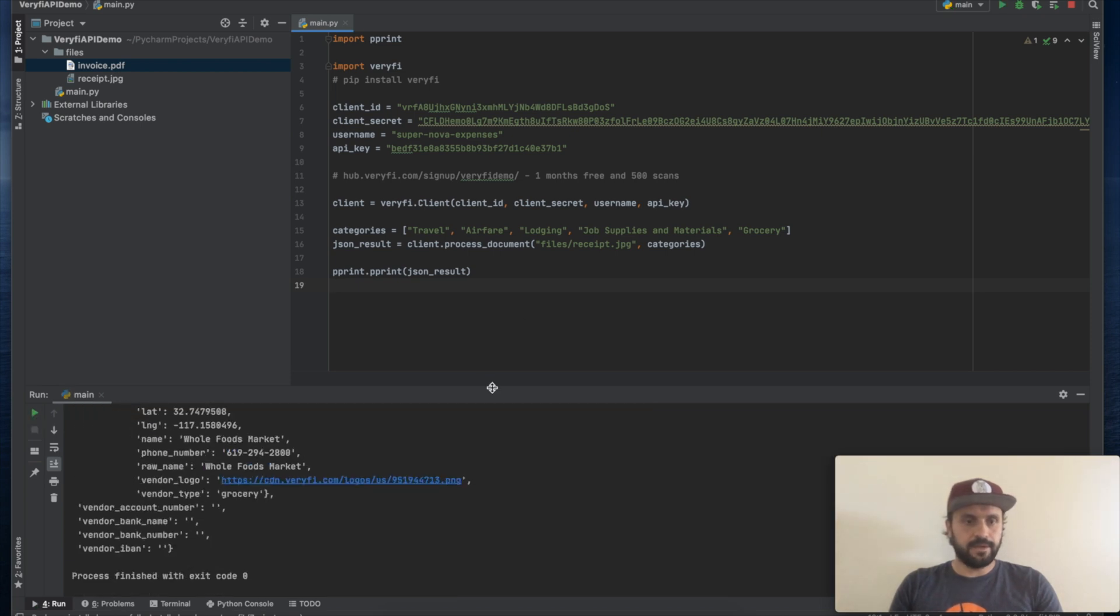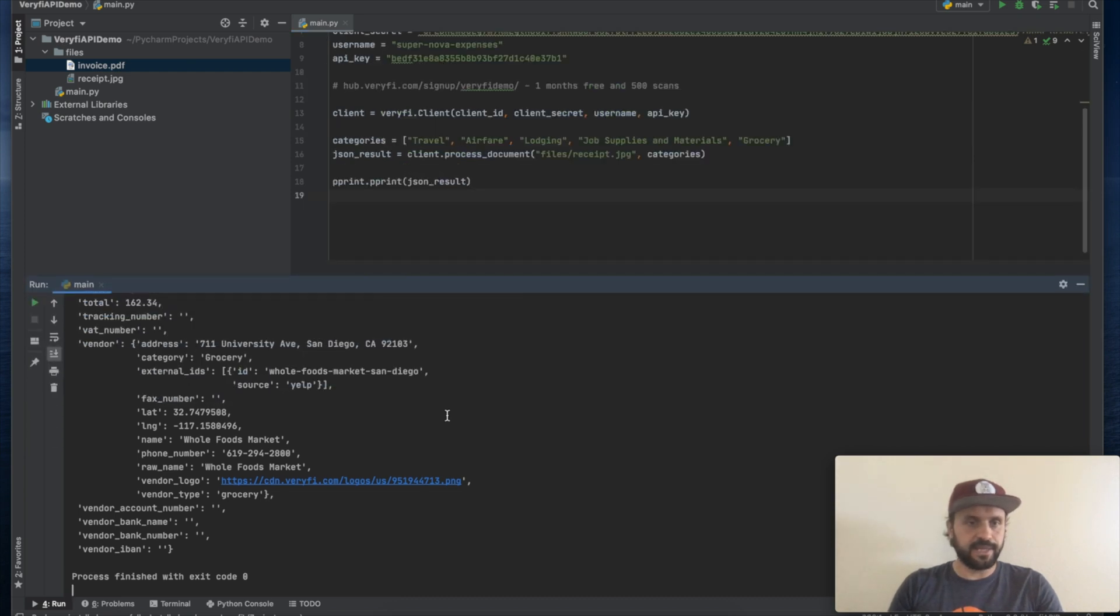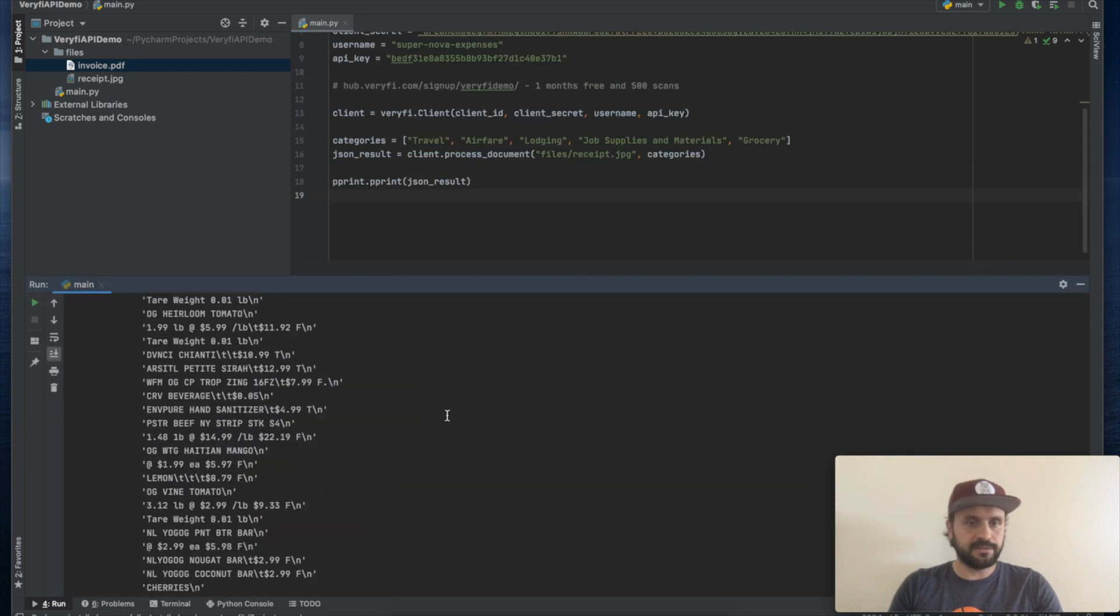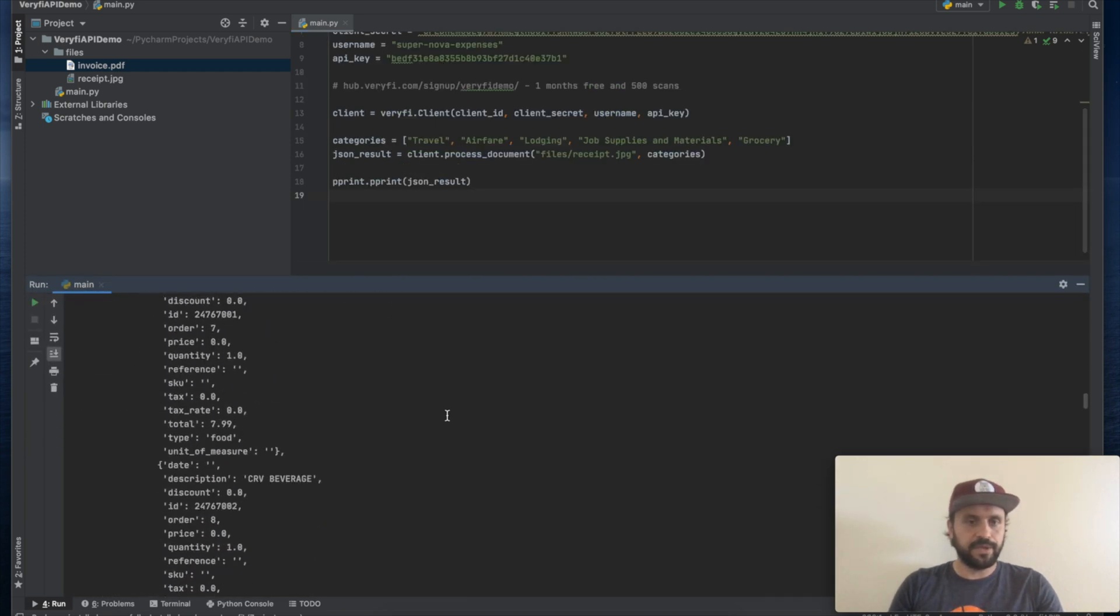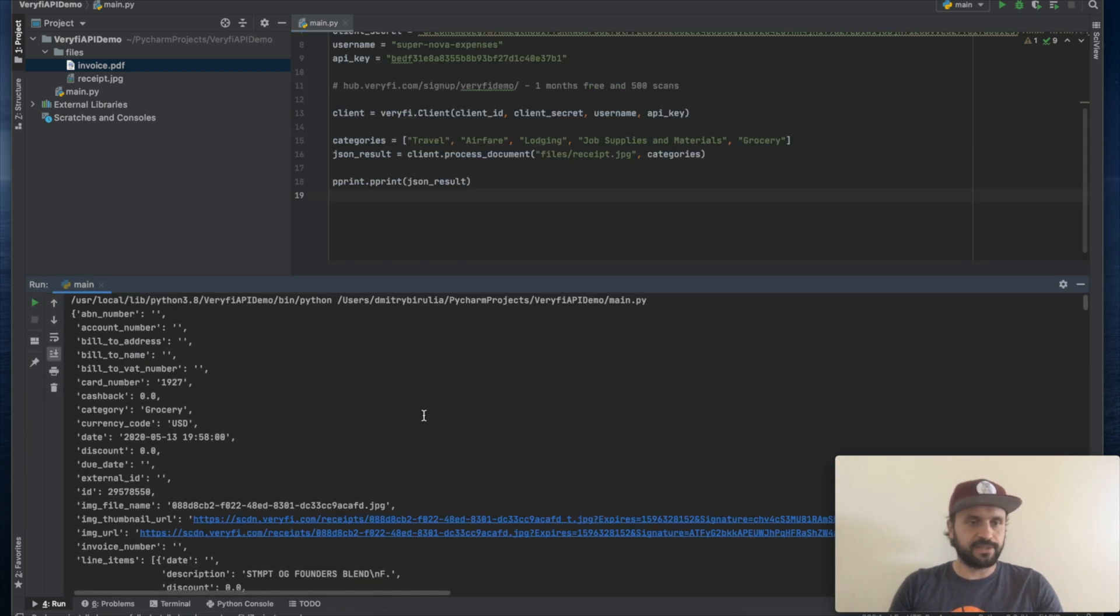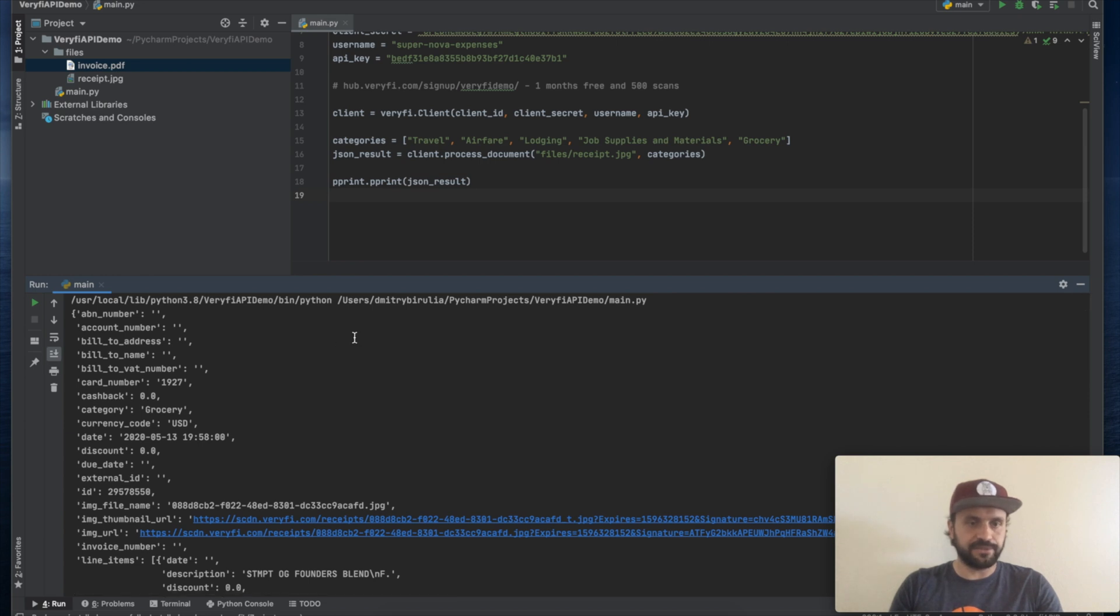Alright. And in just three seconds, we got a response with all the data extracted from this grocery receipt.